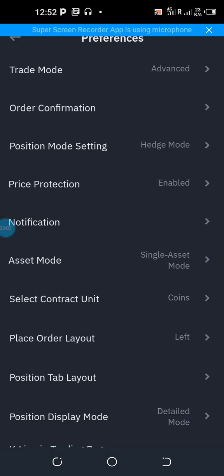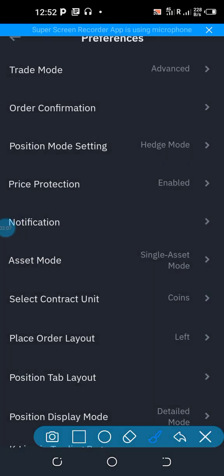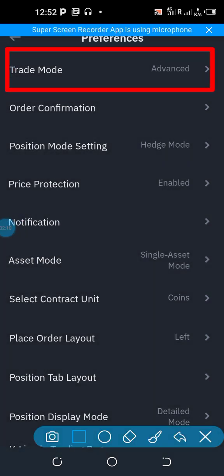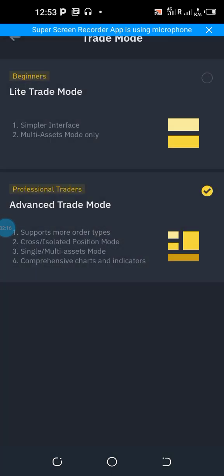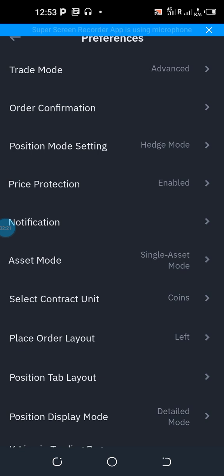On the Preferences page, you need to do the following settings. First, verify that you are on Advanced Trade Mode. If you are not on it by default, click the arrow and select it so that you are always on Advanced Trade Mode.